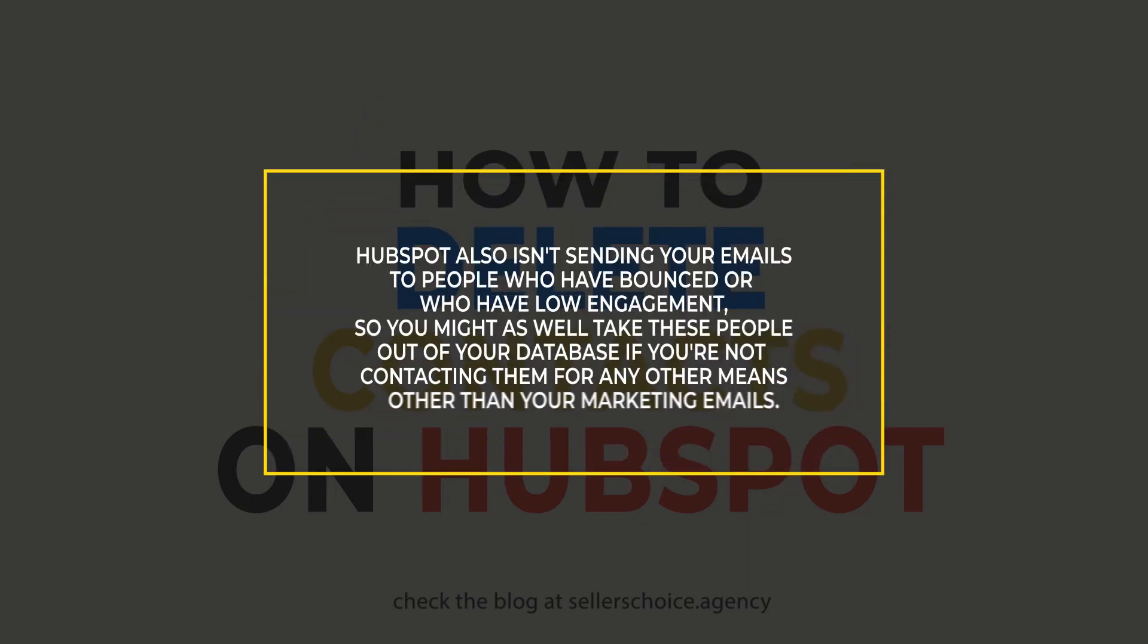HubSpot also isn't sending emails to people who have bounced or have low engagement. So you might as well take these people out of your database if you're not contacting them for any means other than your marketing emails.